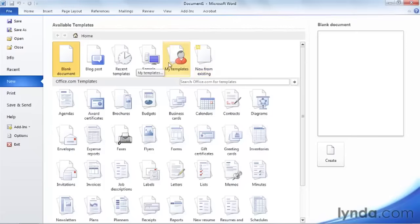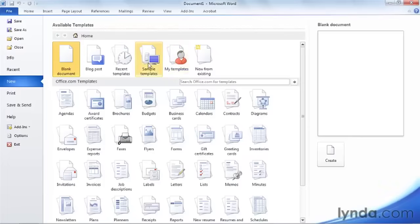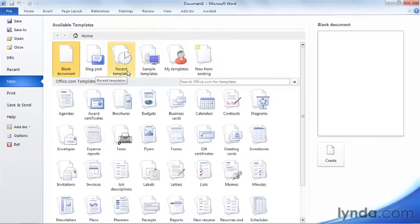If you have templates stored on your computer — for example, your employer may have a template for letterhead, memos, or fax transmittals, different templates customized to reflect your company's image — you would find those under My Templates. As you'll find later in this course, you can always create templates yourself for frequently used documents. There are also sample documents included with Microsoft Word 2010, and you can create a blog post. If you've used templates recently, clicking Recent Templates returns that list so you can choose from it.